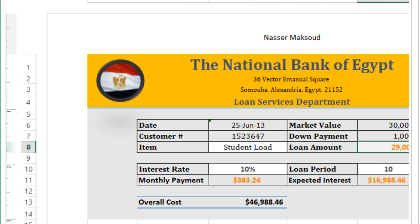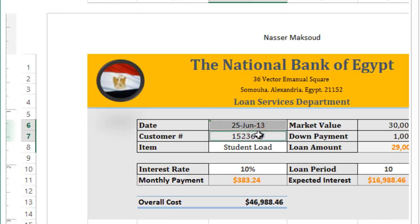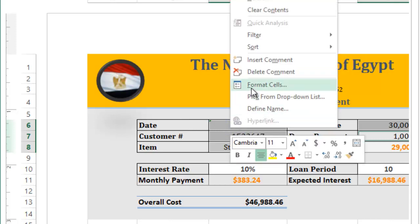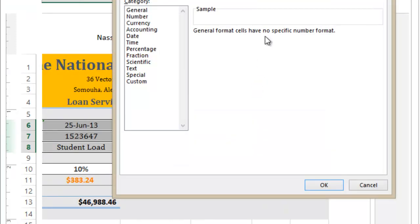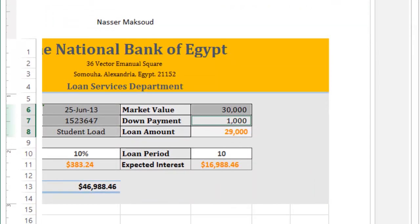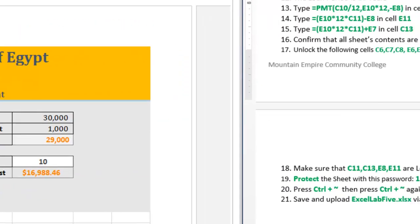Now unlock the following cells: C6, C7, C8, E6, and E7. Select C6, then hold Control and click C7, C8, E6, and E7. Right-click on any selected cell, choose Format Cells, click the Protection tab, and remove the check mark from 'Locked' — this will make these cells unlocked.